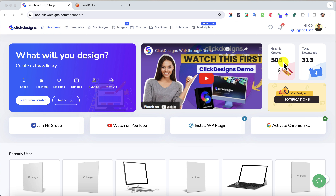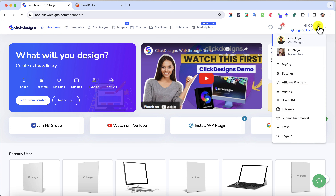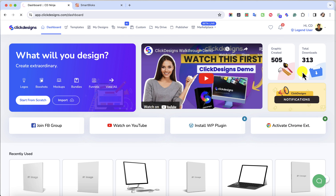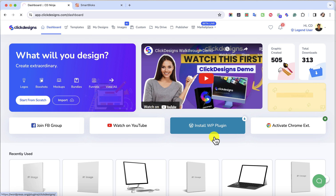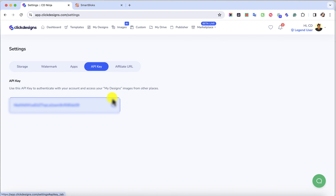It's called Smart Blocks. Let's get started by first grabbing your API key and activating your Smart Blocks account. To grab your API key, first click on your profile and then click on Settings. Then under Settings, click on API key and then copy your API key.